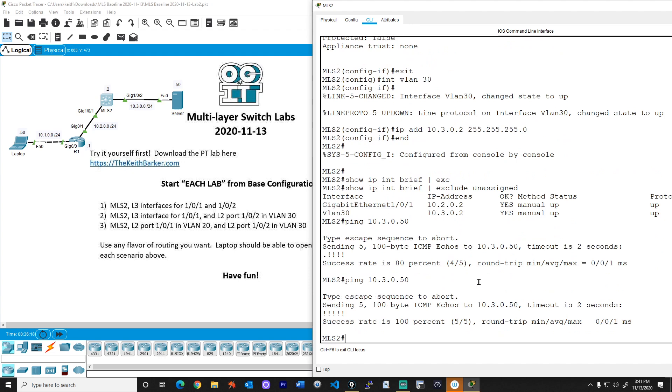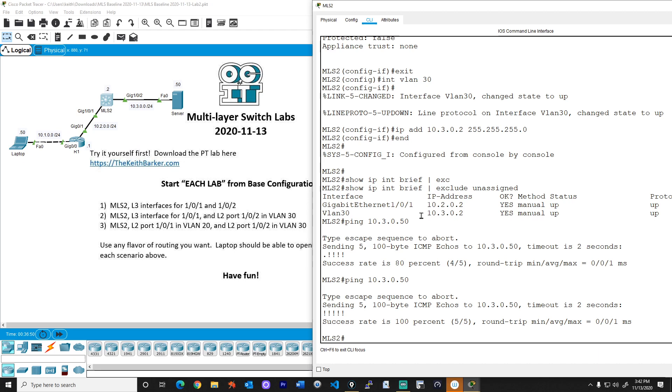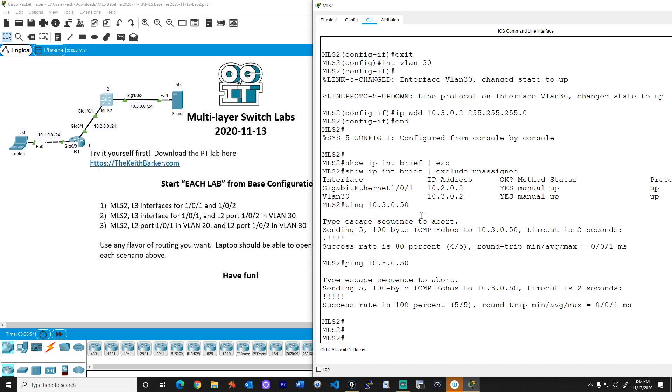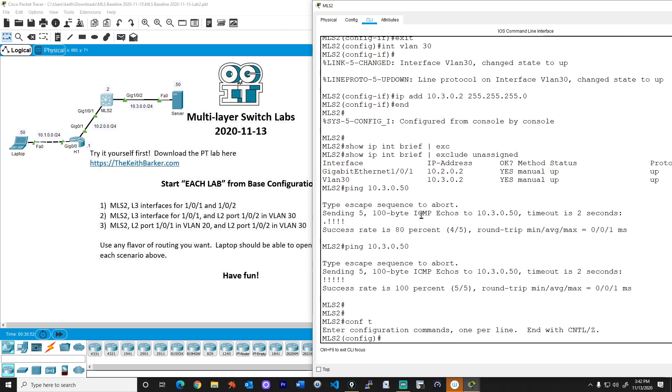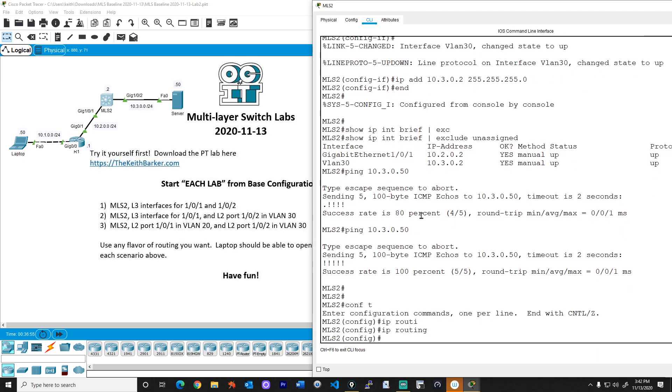Now, we still have the same problem we had with lab number one. And that is, we don't have reachability between, and the answer is this multi-layer switch knows nothing about the 10.1 network, and this router knows nothing about the 10.3 network. So we could do static routes or default routes that point to each other or a routing protocol. And I remember from the previous lab that IP routing was not enabled by default on this multi-layer switch. So I'm going to enable it there.